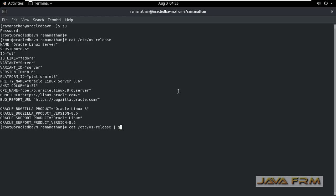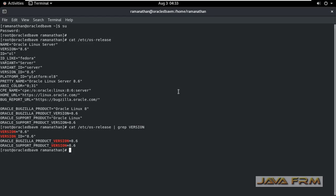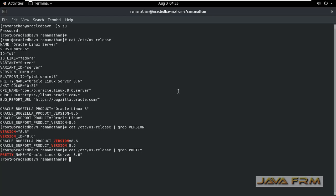So Oracle Linux 8 release version will be displayed in os-release file. So you can customize this command using grep, grep version or grep pretty will give you some output.